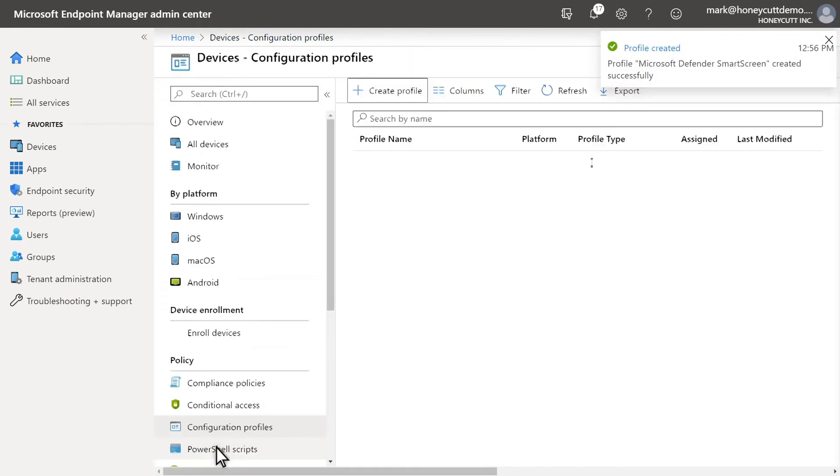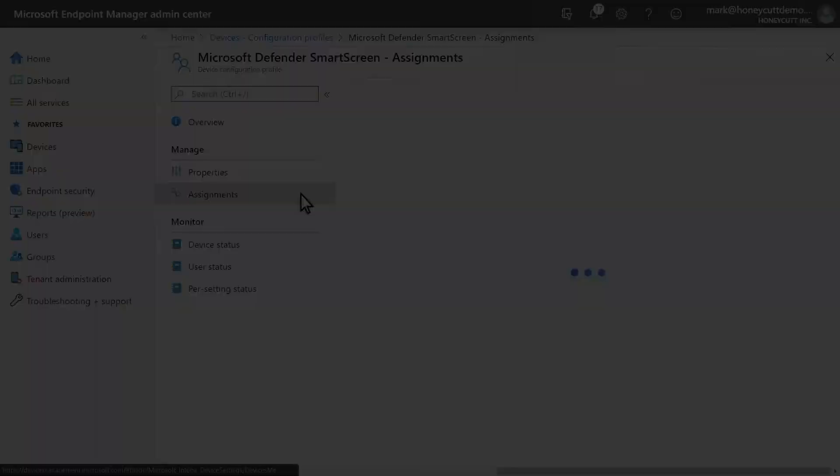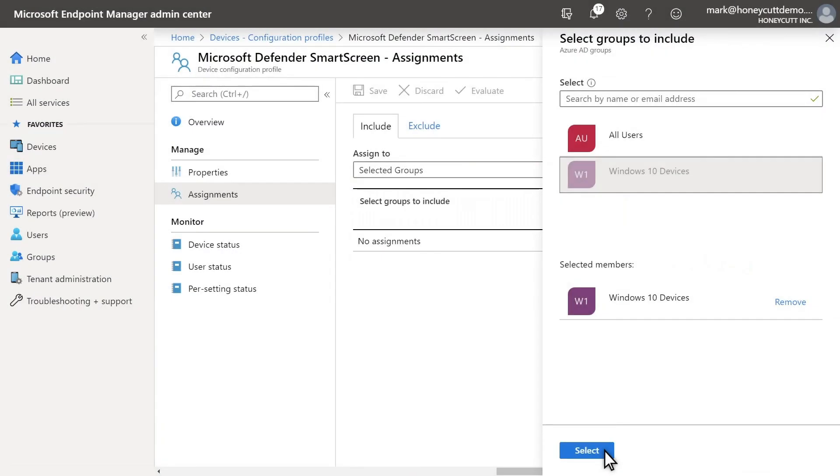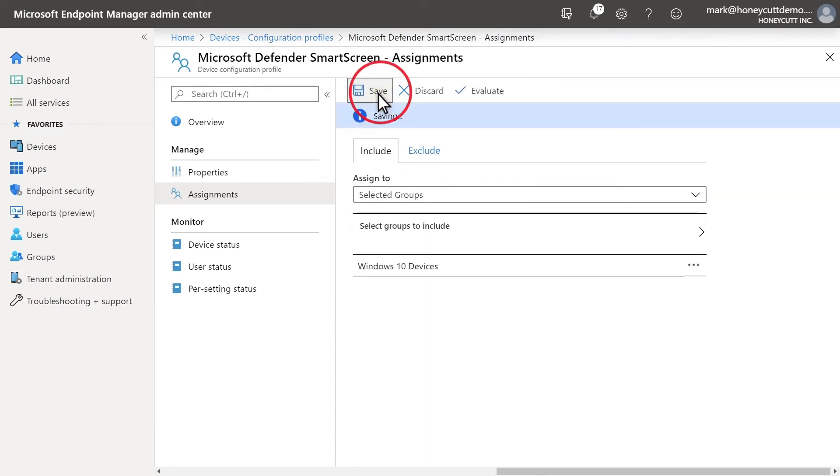Now to assign it. Select Assignments and choose the group to assign it to. I'll just assign it to all my Windows 10 devices. And with that, I'm done.